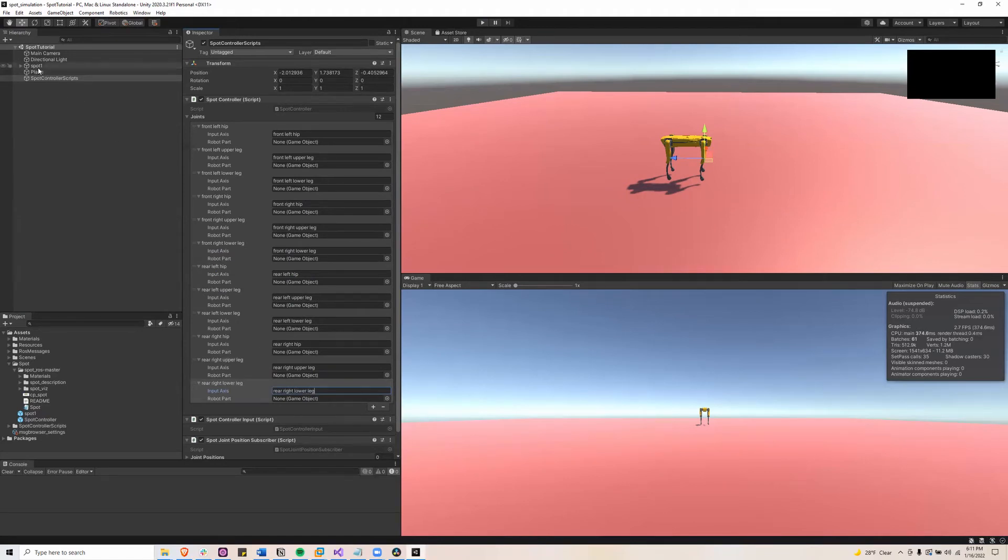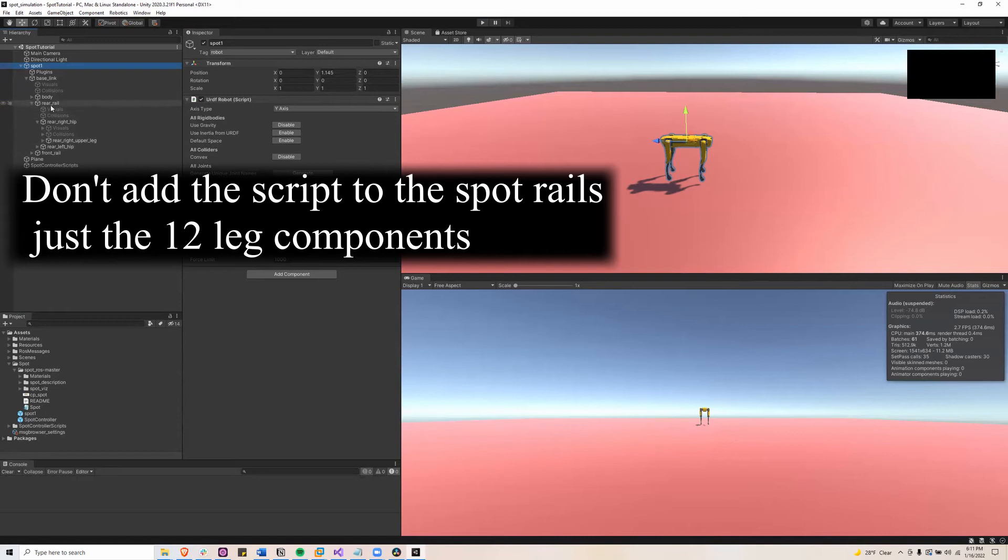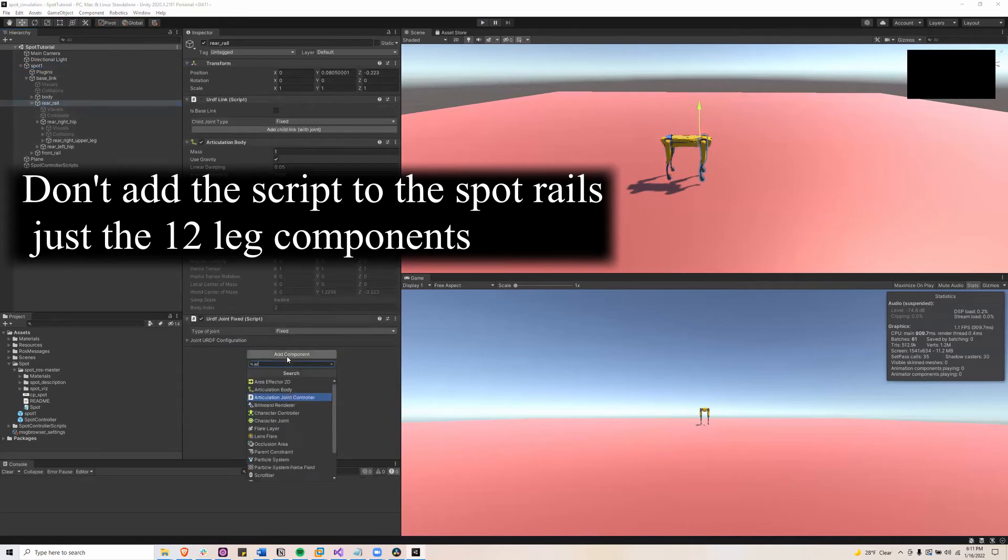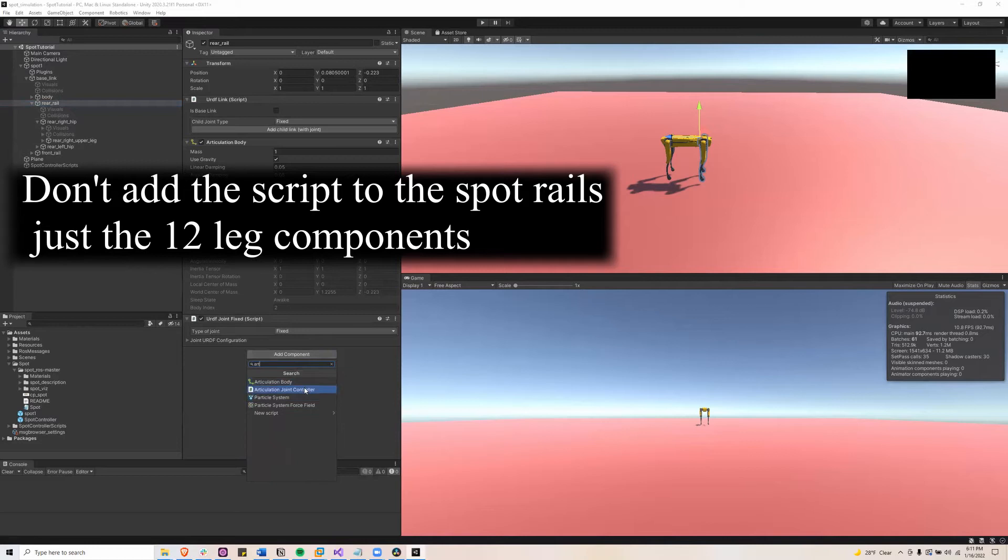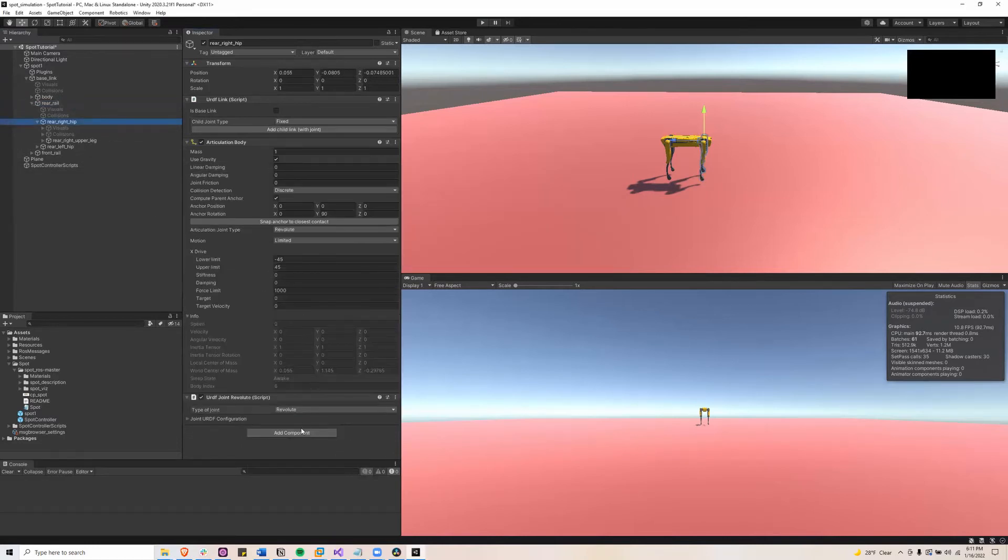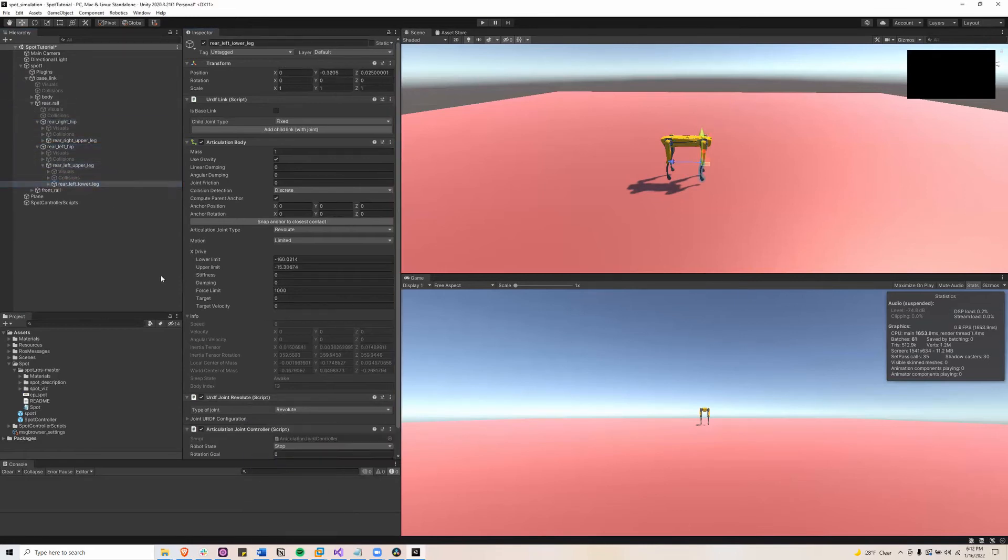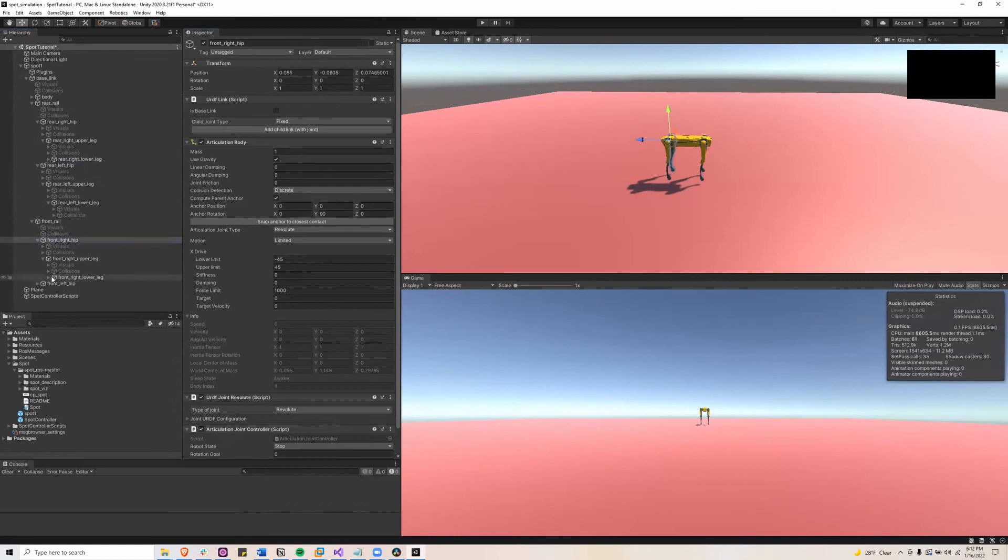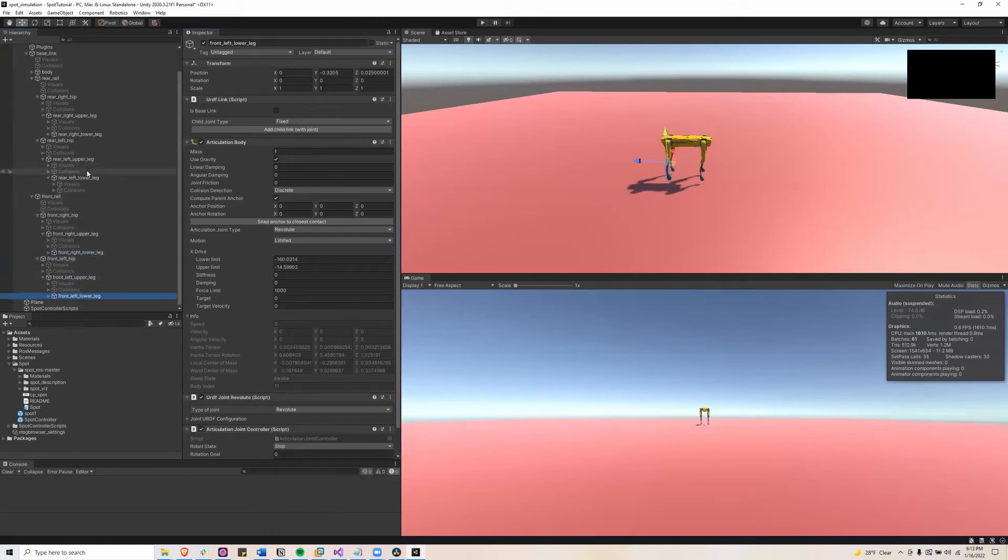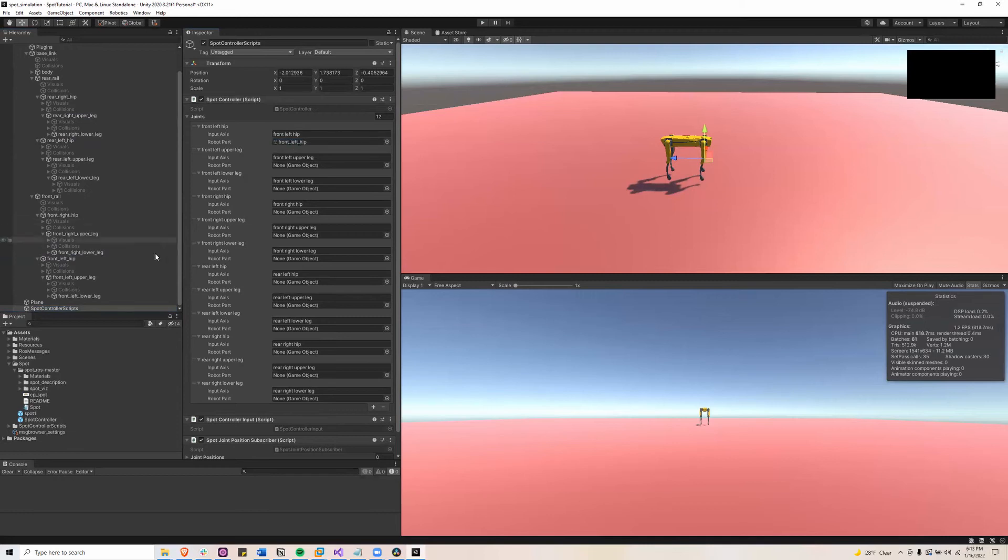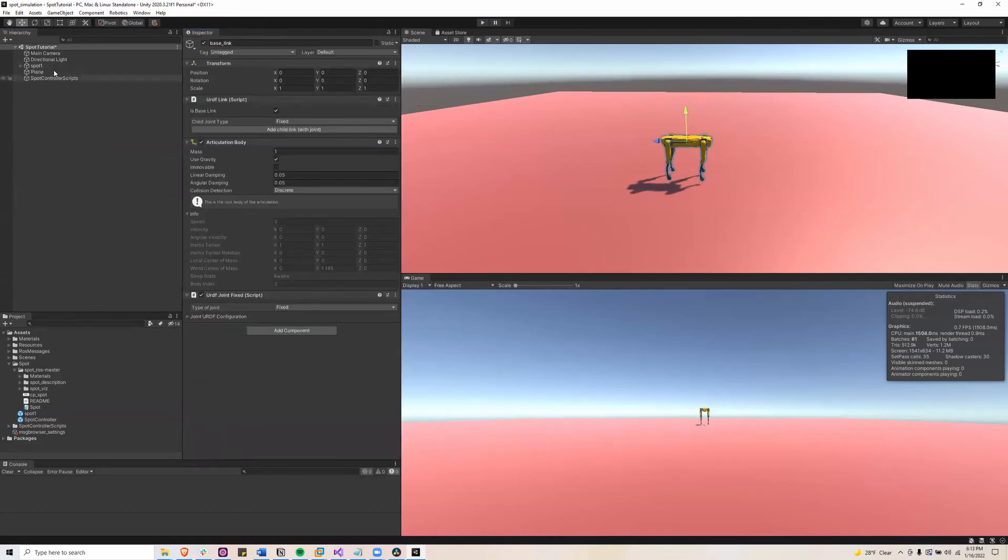Next you'll want to go up to the Spot Robot game object and go to each corresponding part. And then go to add component and then add articulation joint controller. And do that for all of them. Then once you're done with that, you're going to want to go to the Spot Controller Scripts and add each corresponding game object to its name. And that's all you need for that.